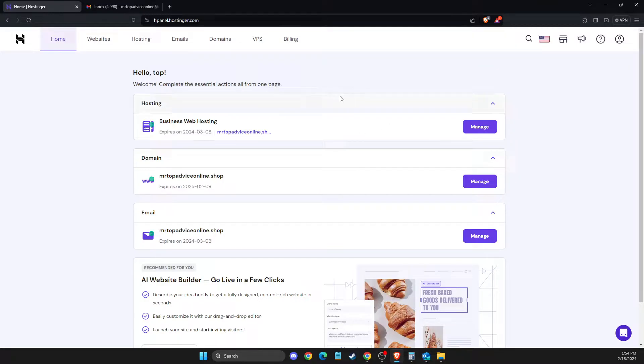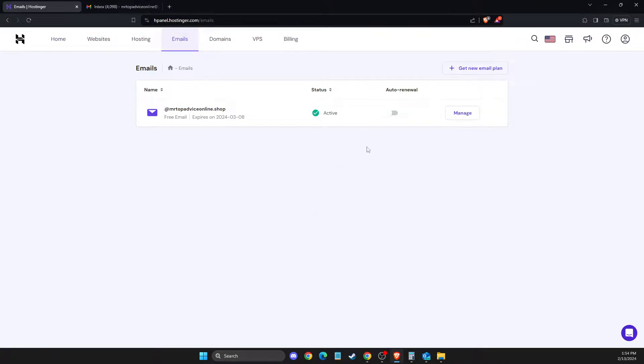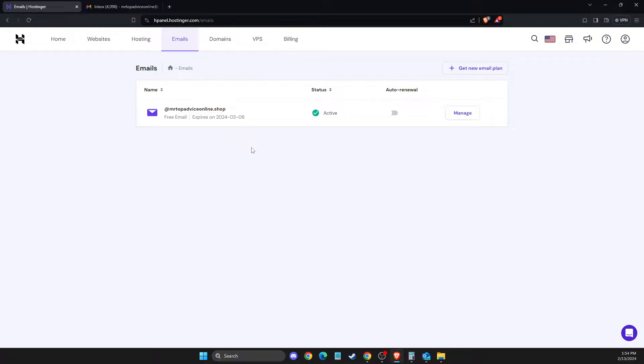First of all, log into your Hostinger account. Then go to Emails and set up your business email if you don't have one. I will leave a video in the description showing you step by step how to create your first business email. Super easy and fast. If you don't have it, watch the video and come back here later.